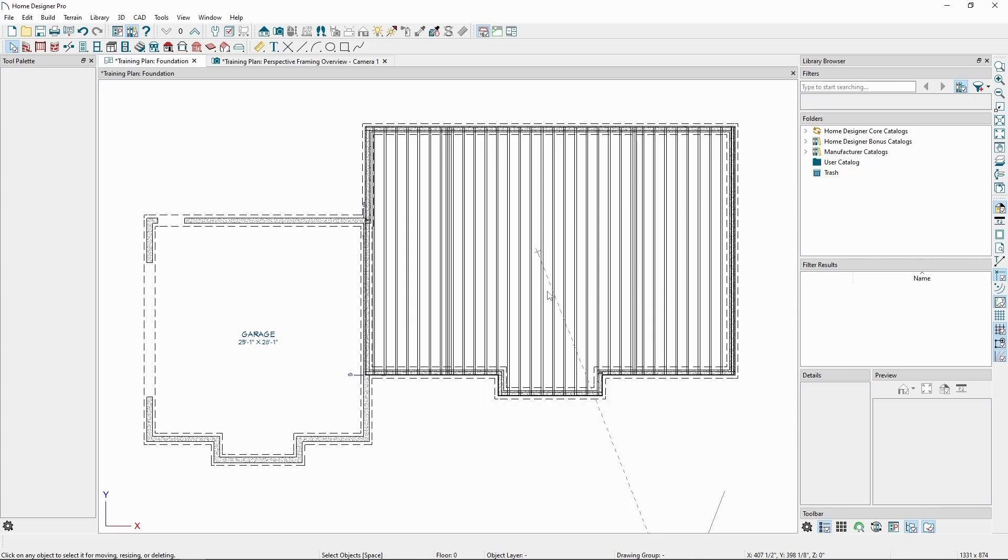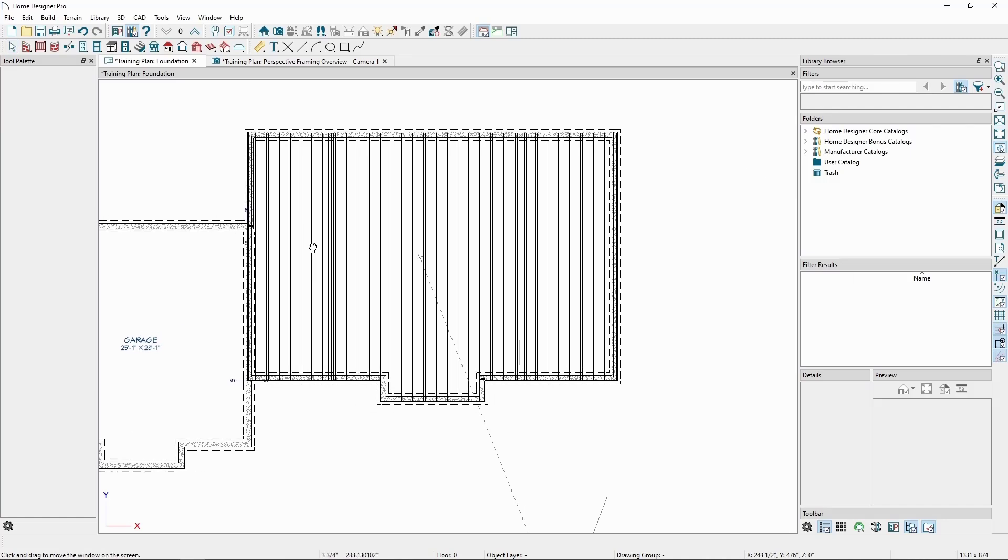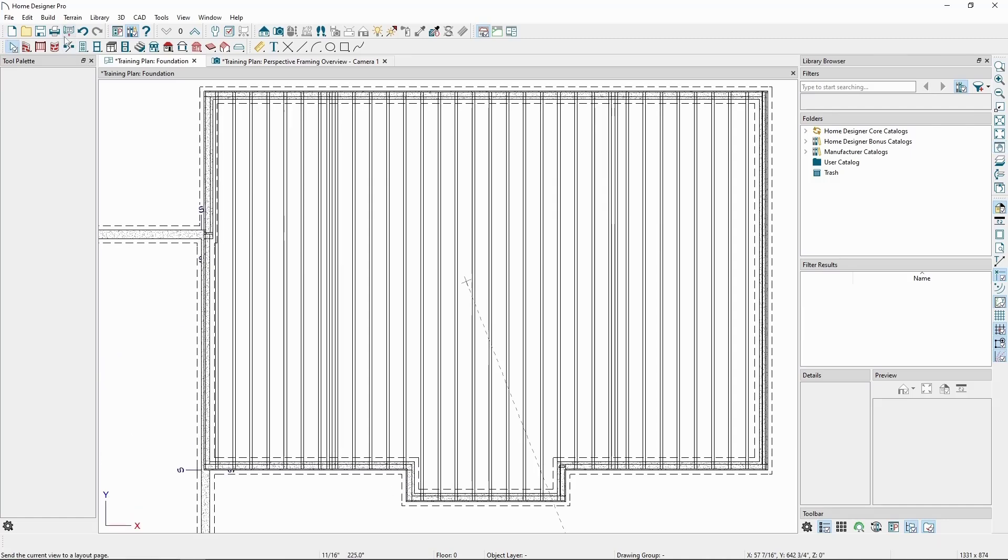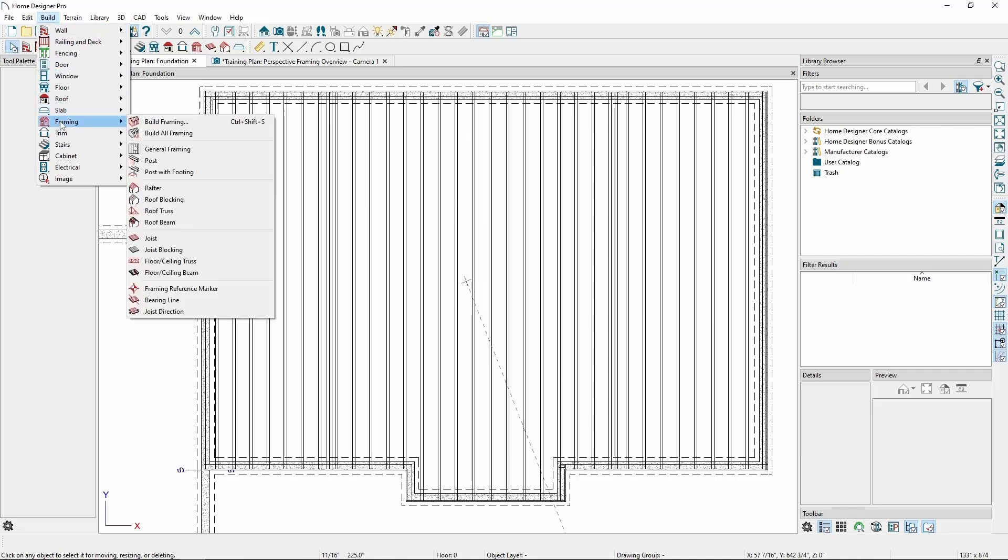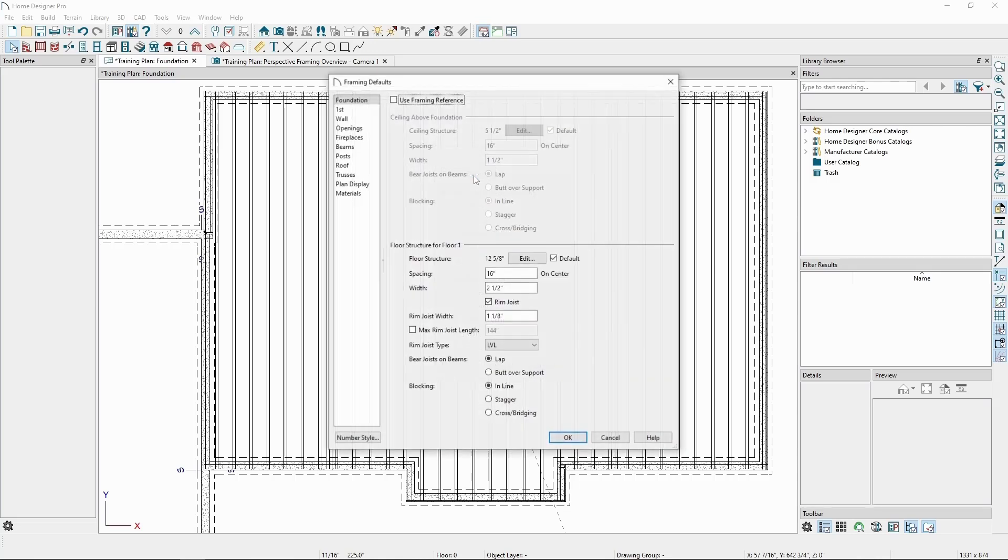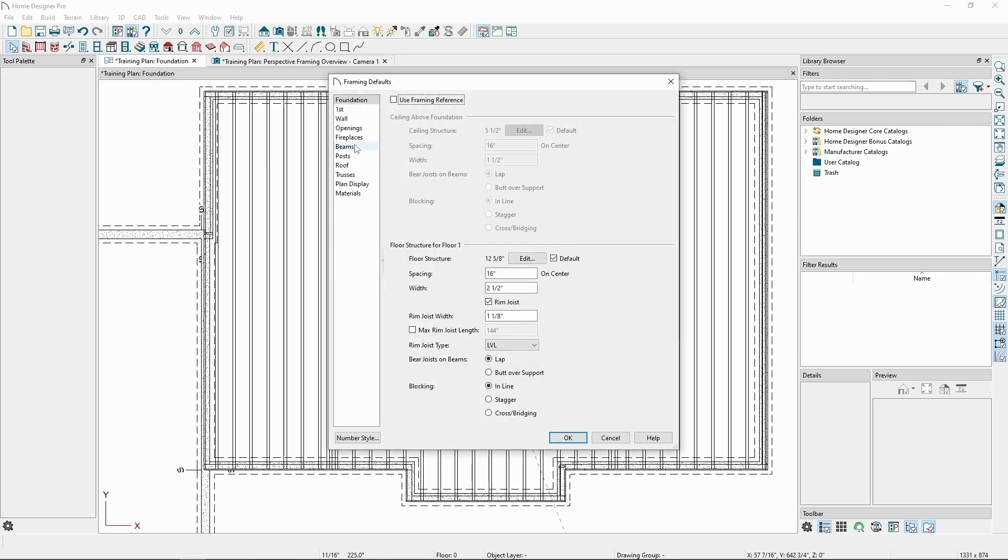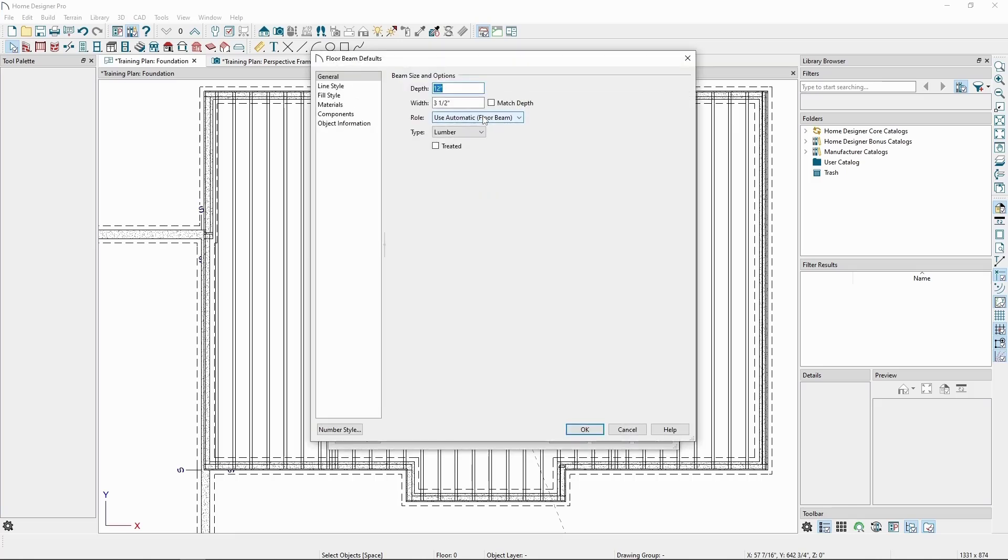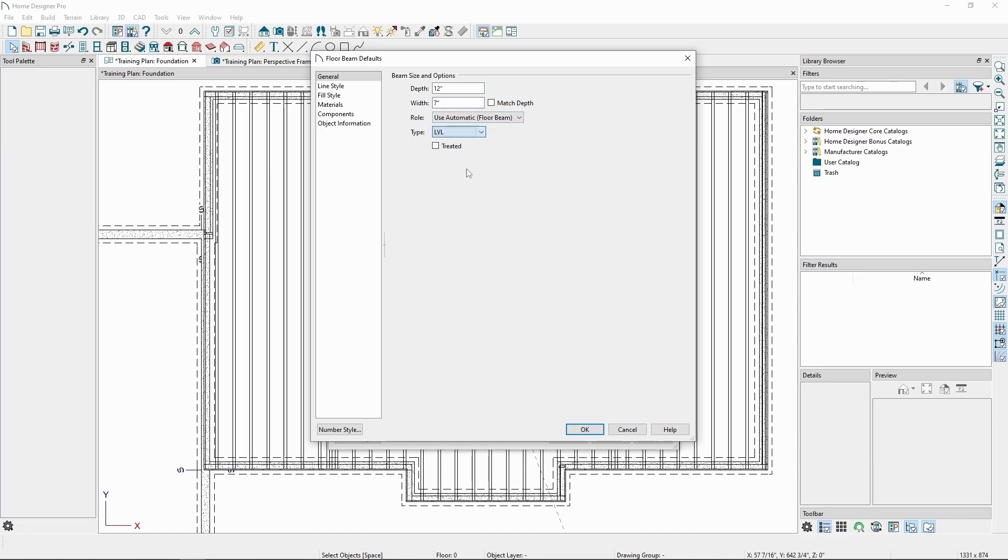Let's first change our beam defaults, and then draw a beam. We'll go to the Build menu, Framing, Build Framing, and click Framing Defaults. Click Beams on the left, and first choose Width Joists for the placement, and then click Edit Floor Beam Defaults. Let's change the width to 7 inches, and use LVL members for our beams.